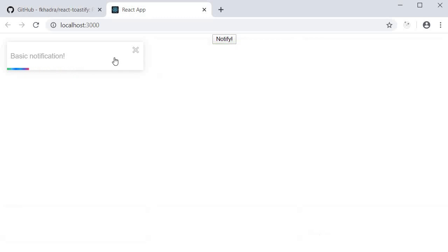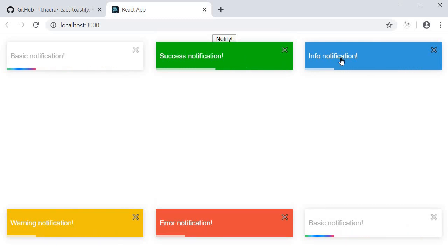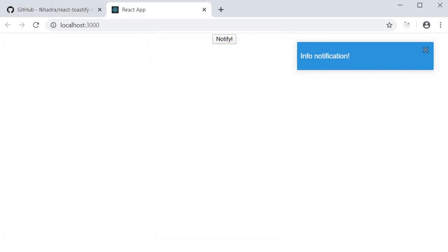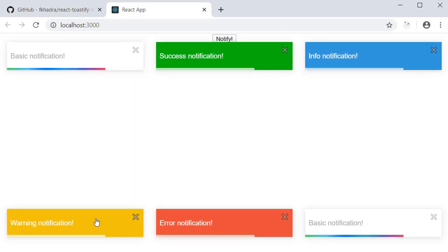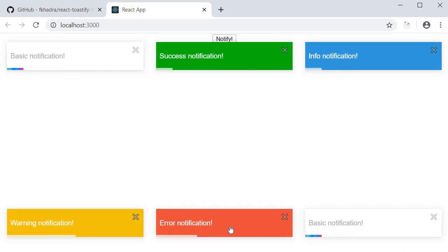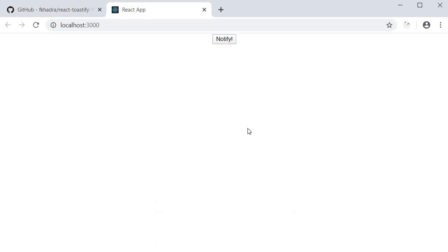Top left, we have the default one. Top center, we have the success notification. Top right, info. Bottom left, a warning. And bottom center, an error notification. So for different purposes, you can use different styled notifications.